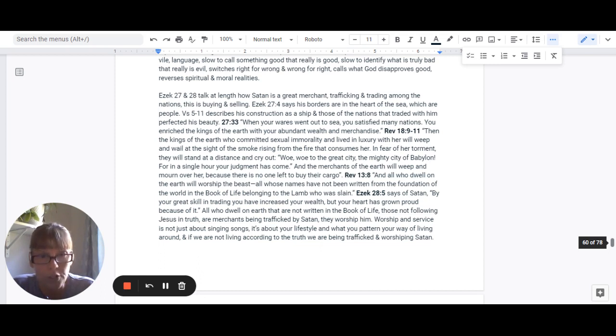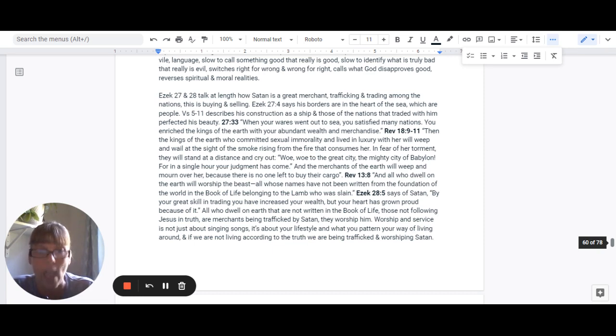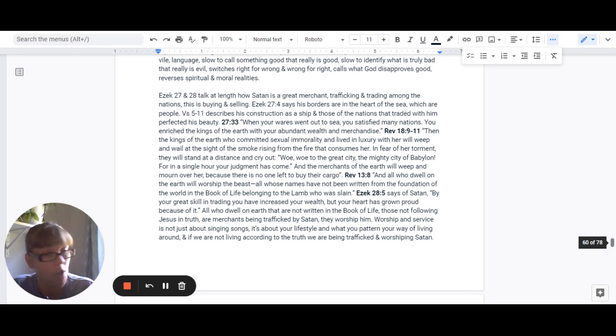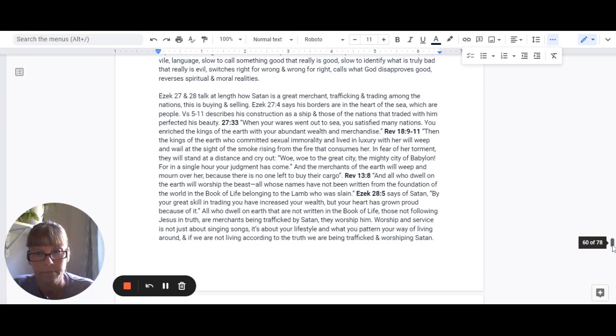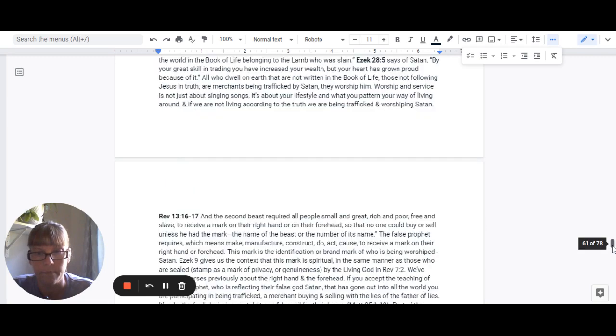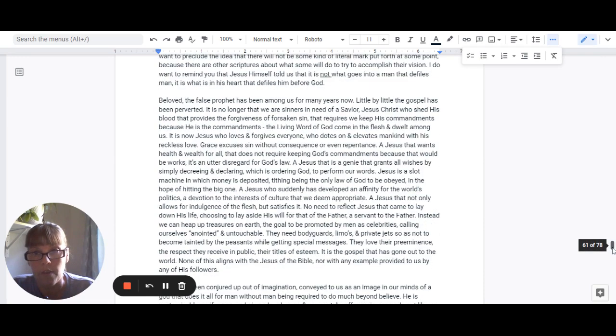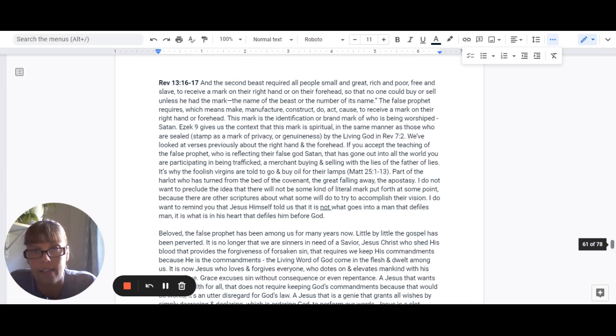Ezekiel 28:5 says of Satan, by your great skill in trading, you have increased your wealth, but your heart has grown proud because of it. And all who dwell on the earth that are not written in the book of life, those not following Jesus in truth, are merchants being trafficked by Satan. They worship him because worship and service is not about singing songs. It's about your lifestyle and what you pattern your way of living around. If we're not living according to the truth, we are being trafficked and worshiping Satan.